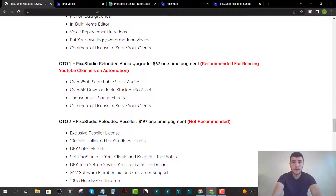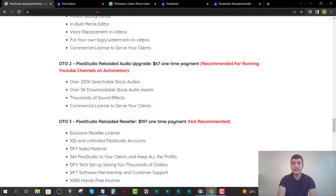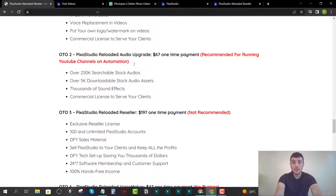OTO number two is the audio upgrade for $67. You get over 250,000 searchable stock audios, 5,000 downloadable stock audio assets, thousands of sound effects, and a commercial license to serve clients. This is especially great if you run a YouTube automation channel, since you won't need to pull sound effects from Google and risk copyright strikes or demonetization.